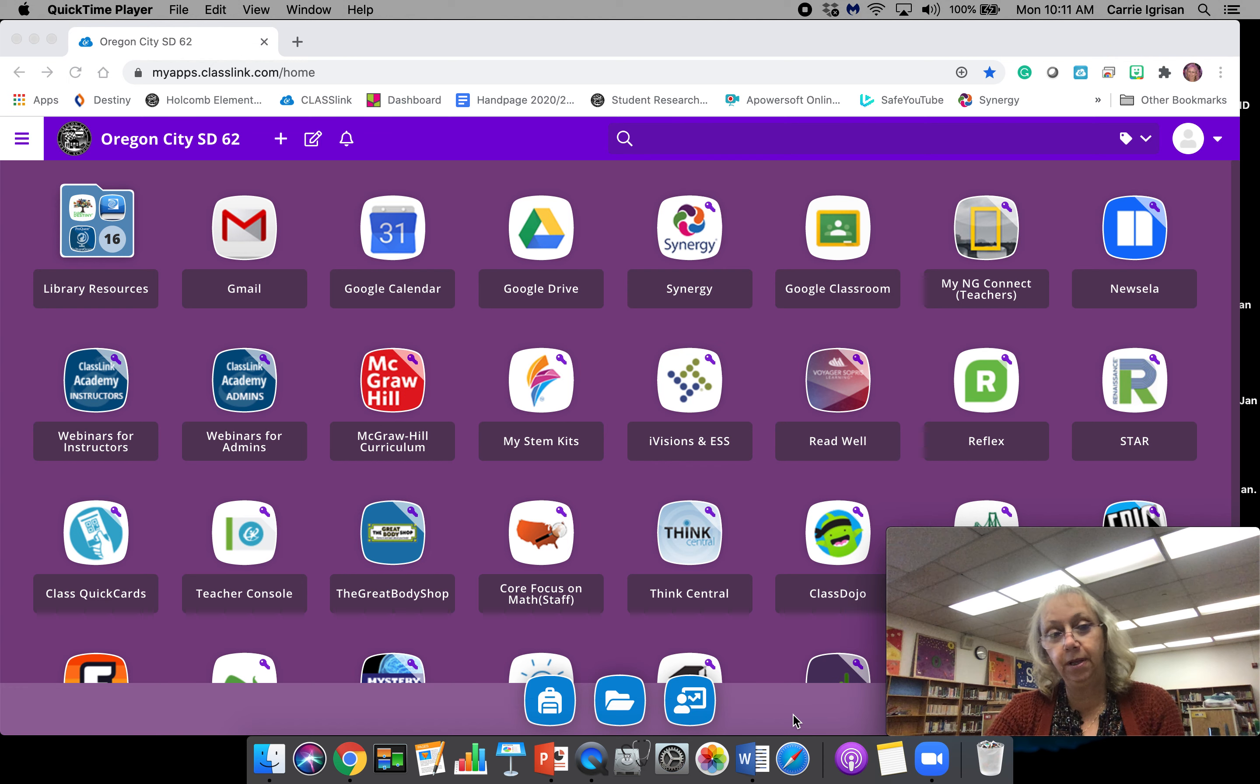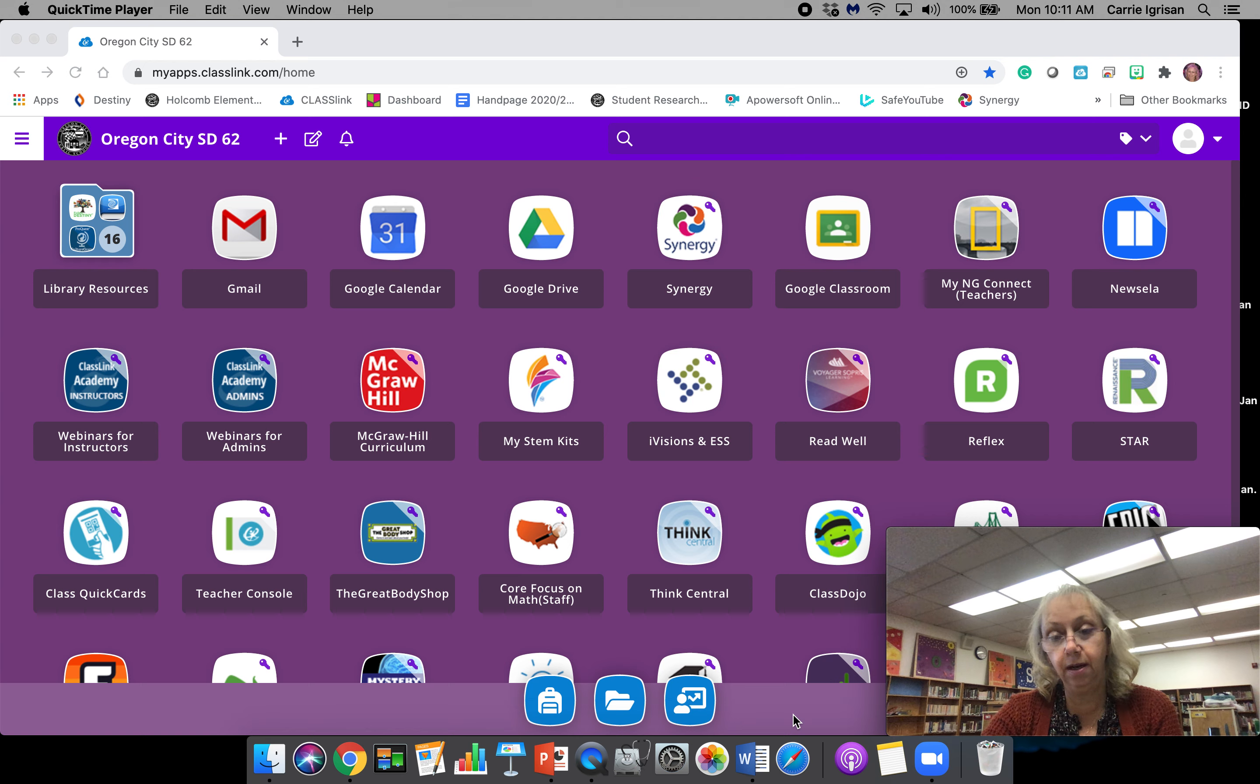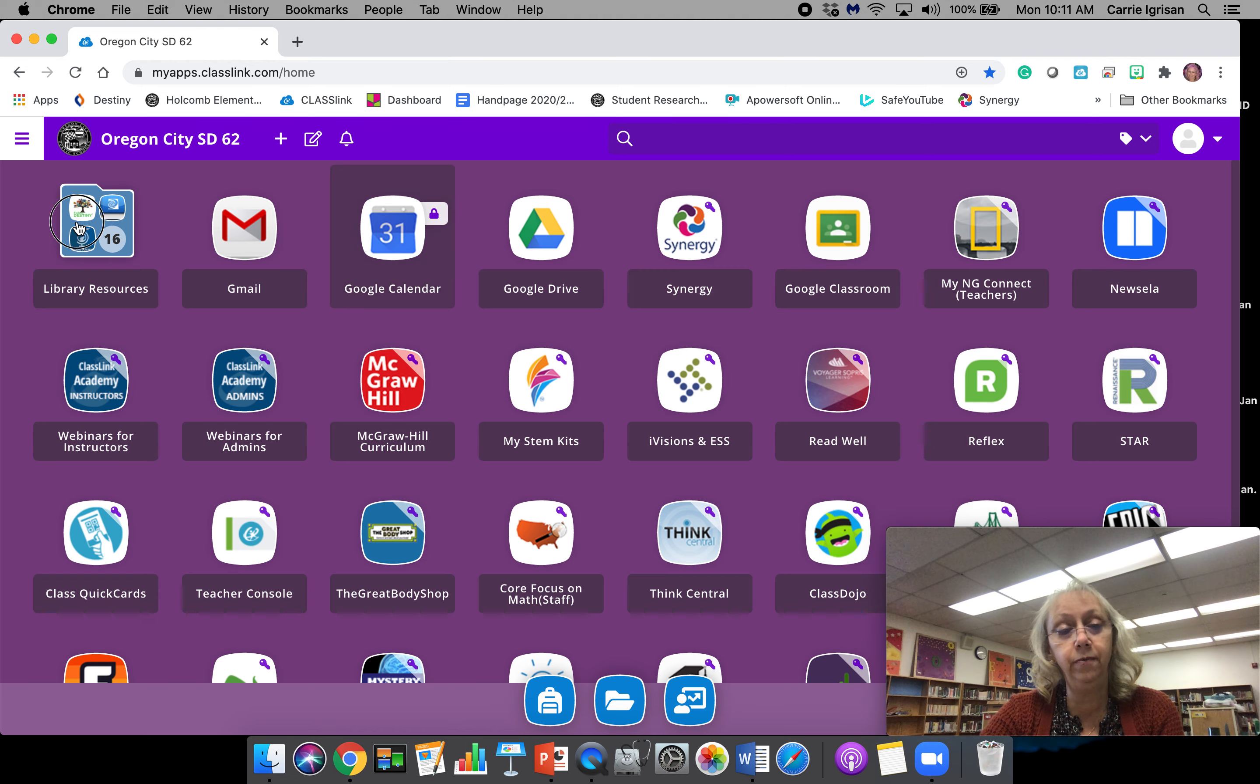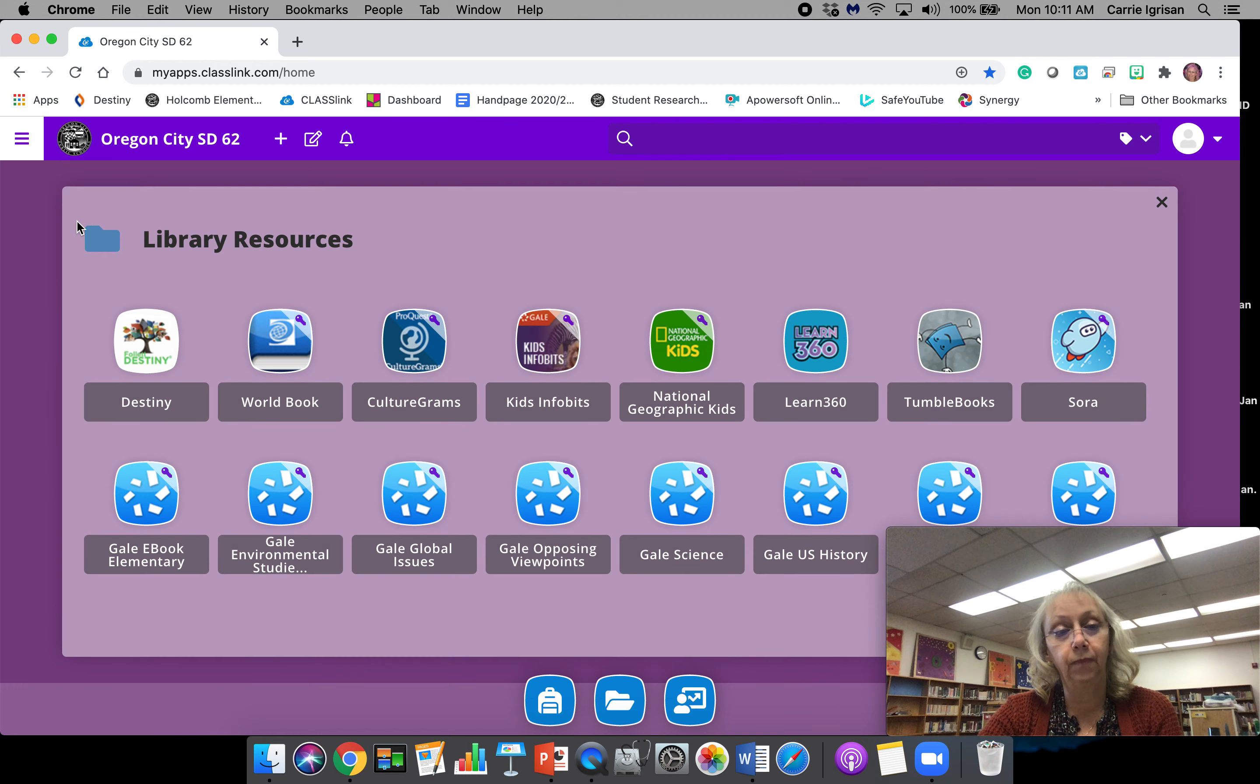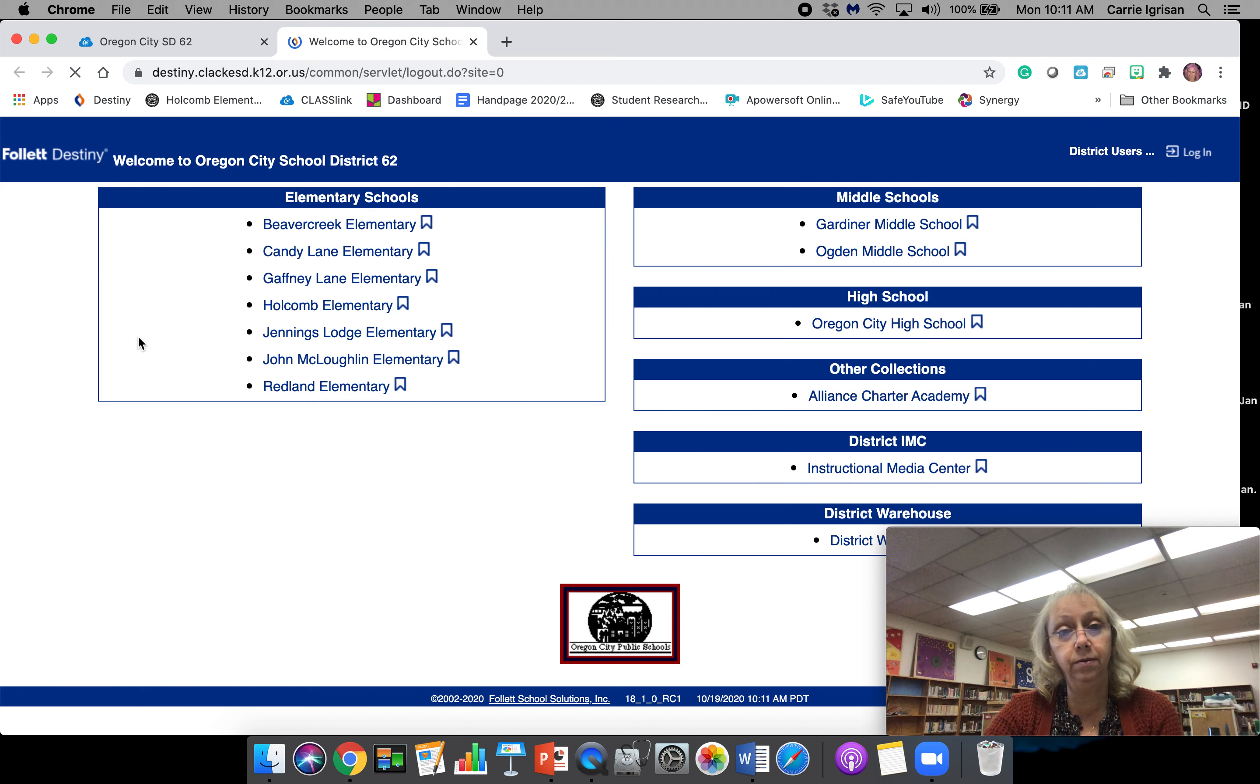I'm from the library and I'm going to show you how to use Destiny to research and put books on hold. In our Class Link account, we want to go to Library Resources, and when that pops up we want to go to Destiny. That's our program that we use.